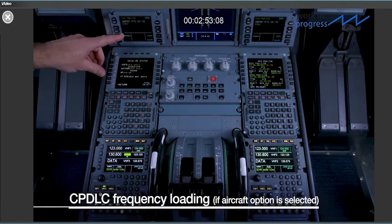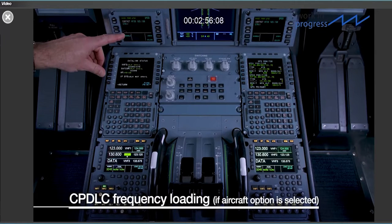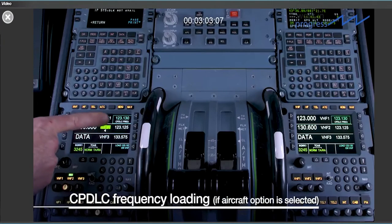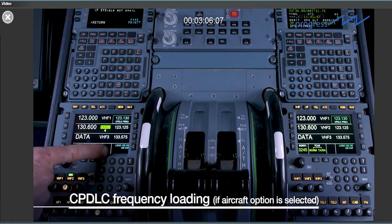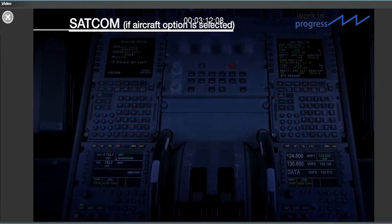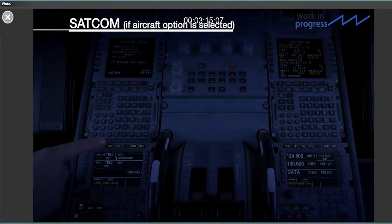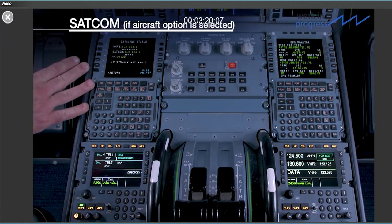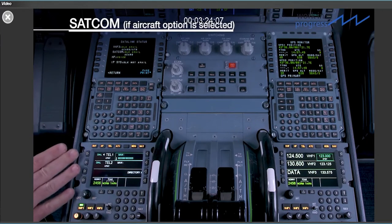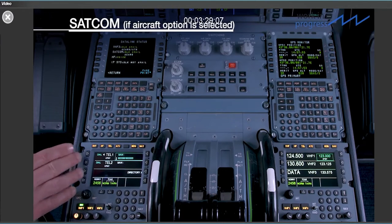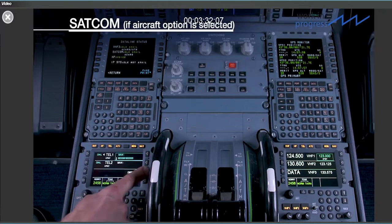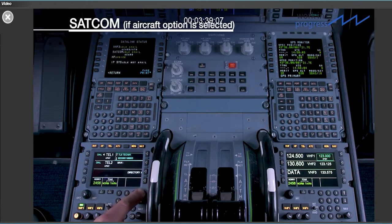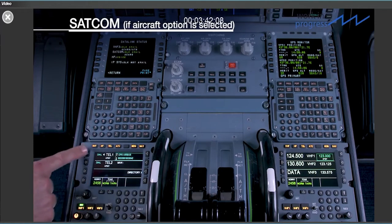In case of receiving a CPDLC frequency upload, it's possible to directly use the line select key to load the frequency into the RMP. The message to load will remain as long as the action has not been completed on the DCDU. The TEL page is used for the SATCOM. Control of legacy SATCOM systems will be maintained using the MCDU. Manual dialing can be performed as well as directory dialing. In addition, there is quick access to the directory dialing using the up and down arrows. To place a call, press dial.